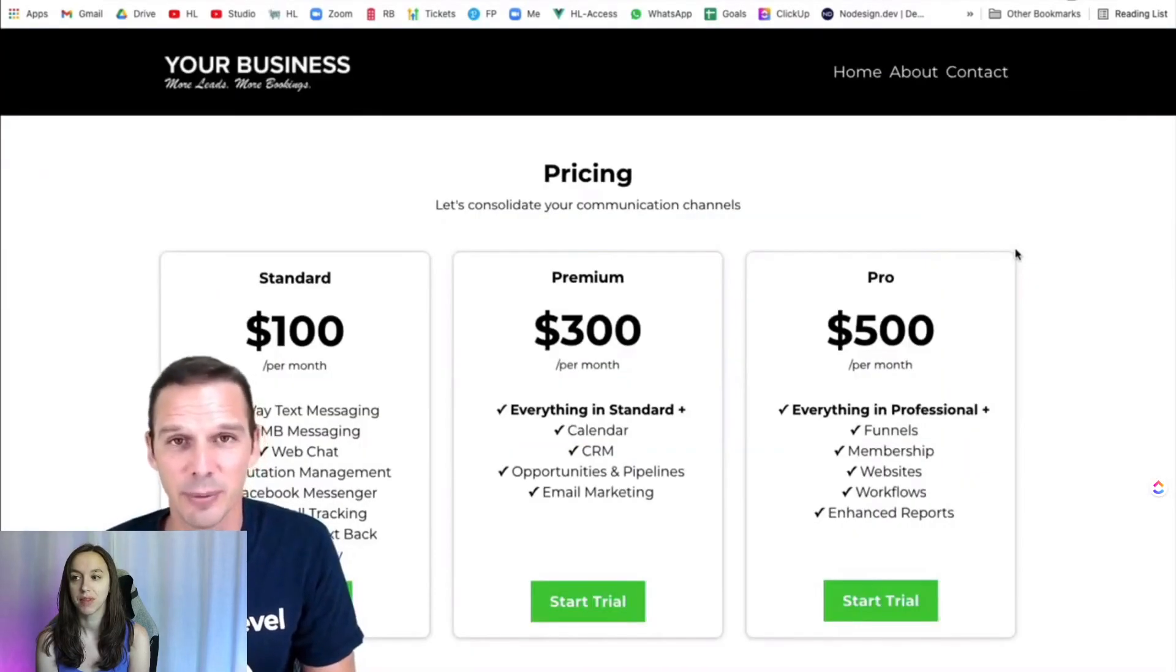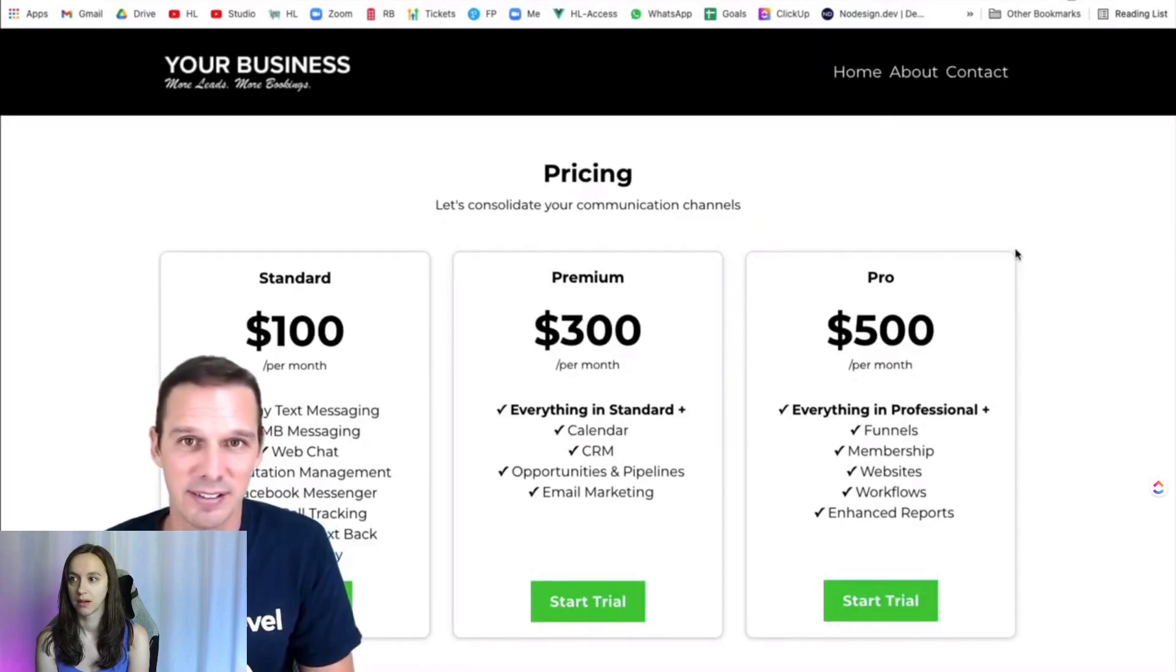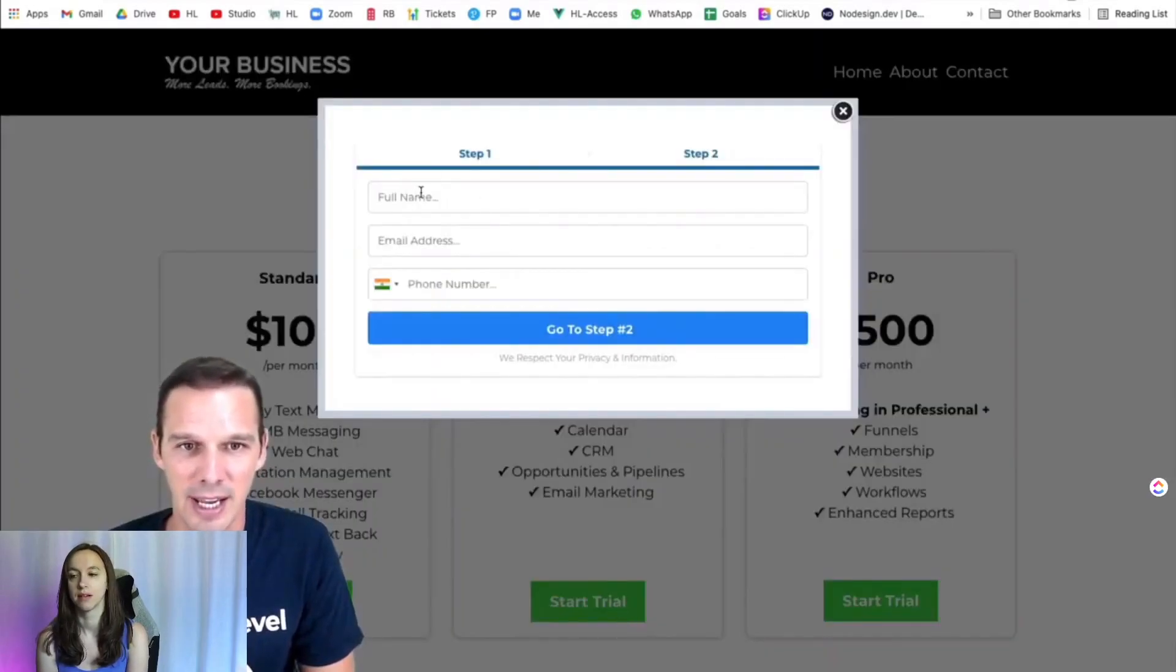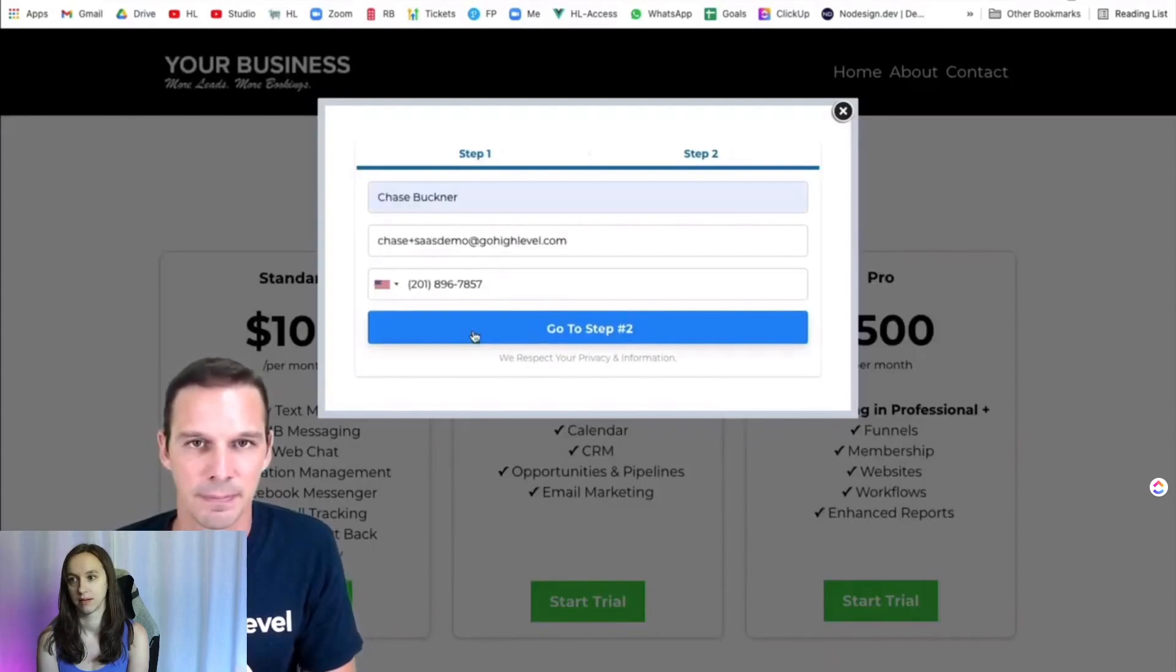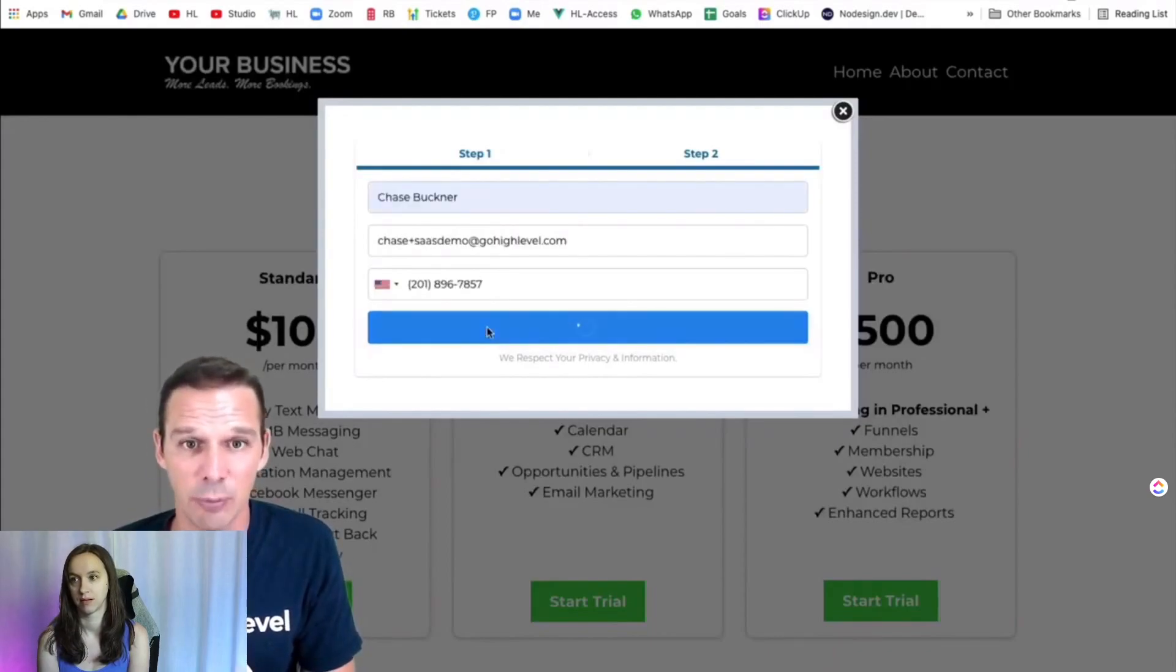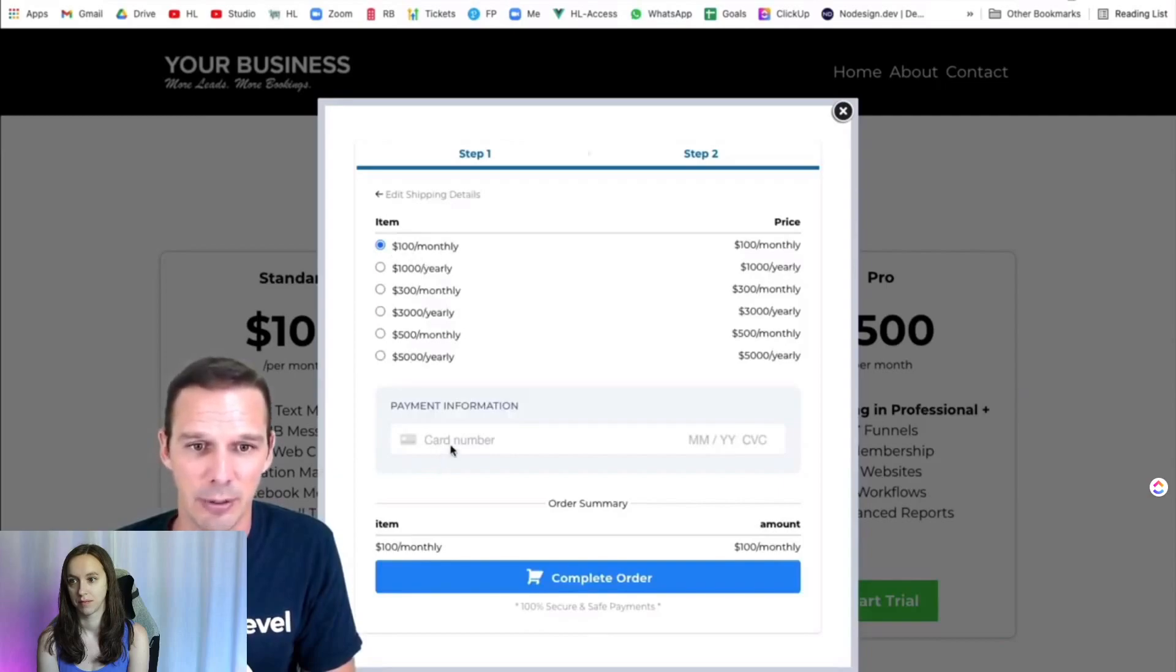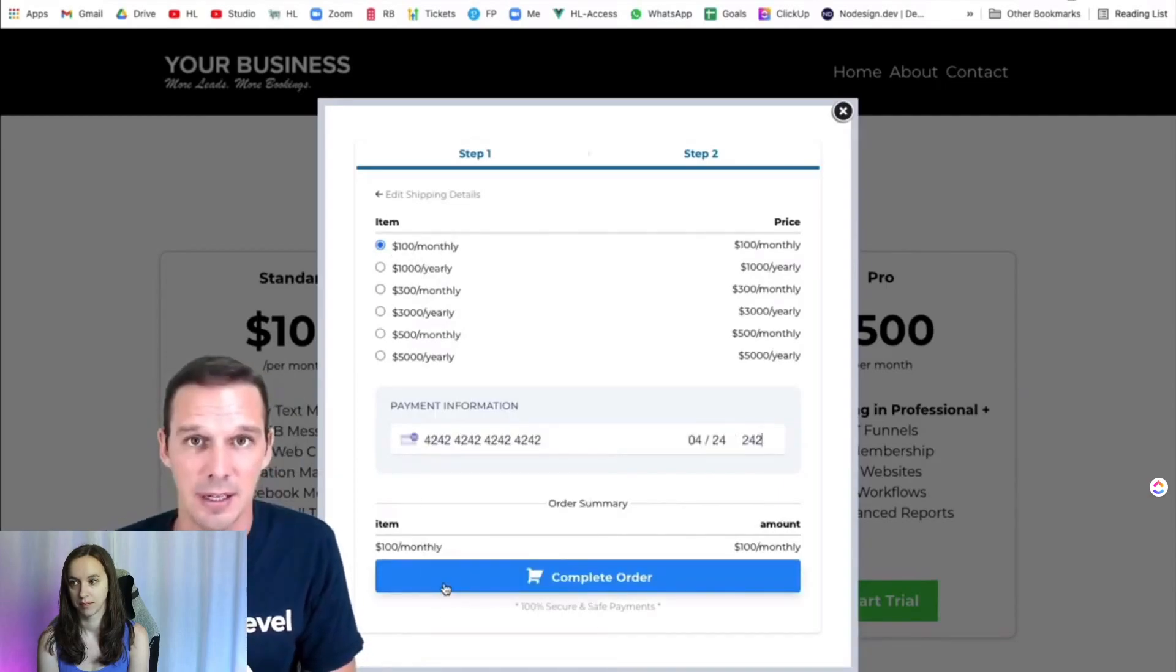So here we are. Let's imagine I'm a potential customer, and I'm ready to sign up for your SaaS. I'm going to go ahead and click a Start Trial button and fill out my details. We'll go to step two. I'm going to choose my plan. We'll do the $100 monthly. I'll put in my card details, and I'm going to complete the order.